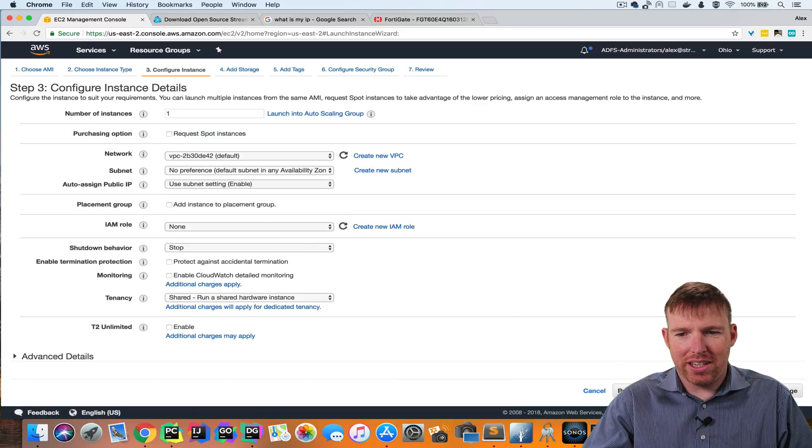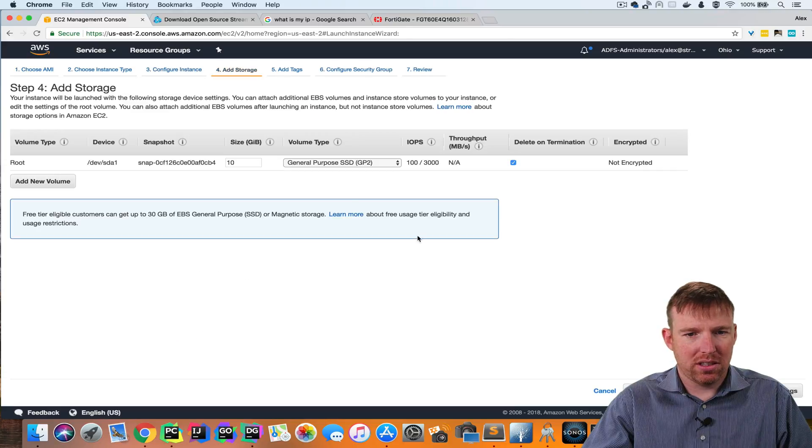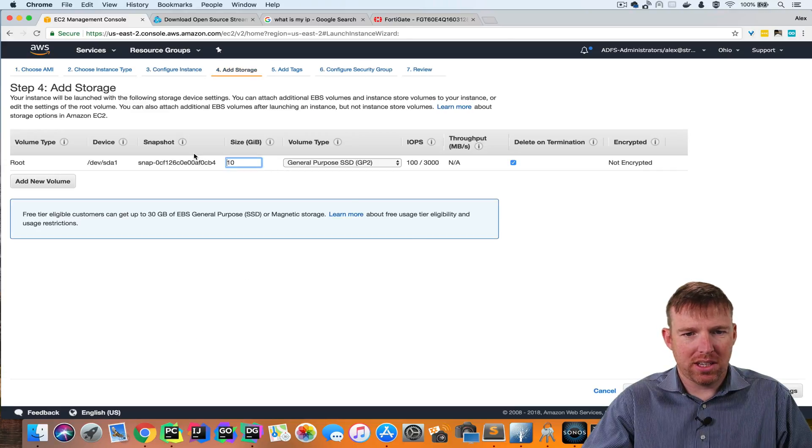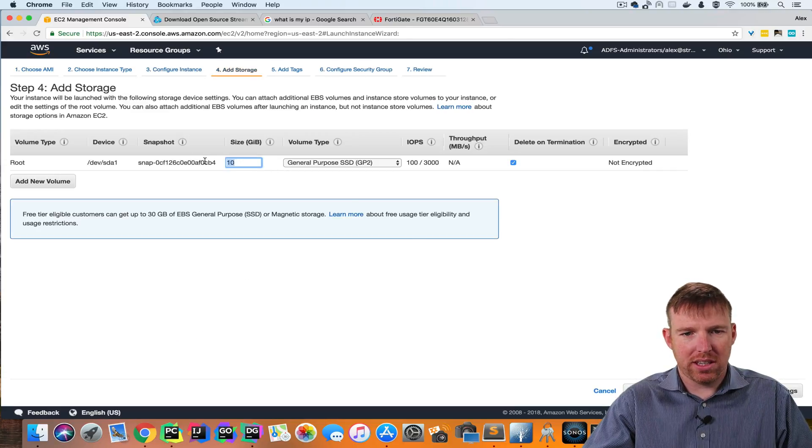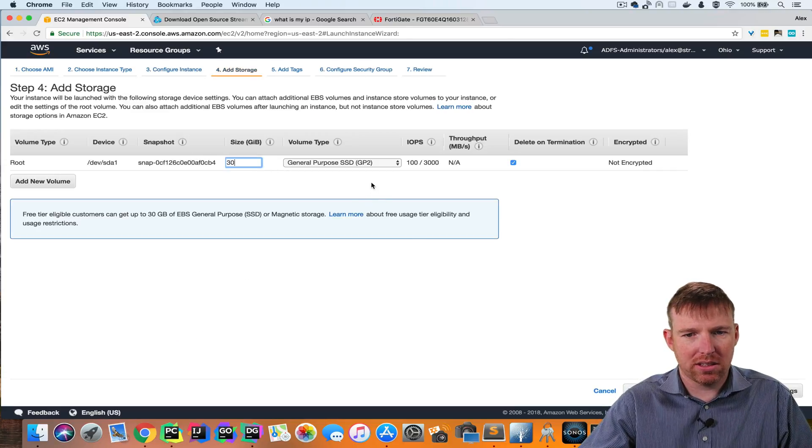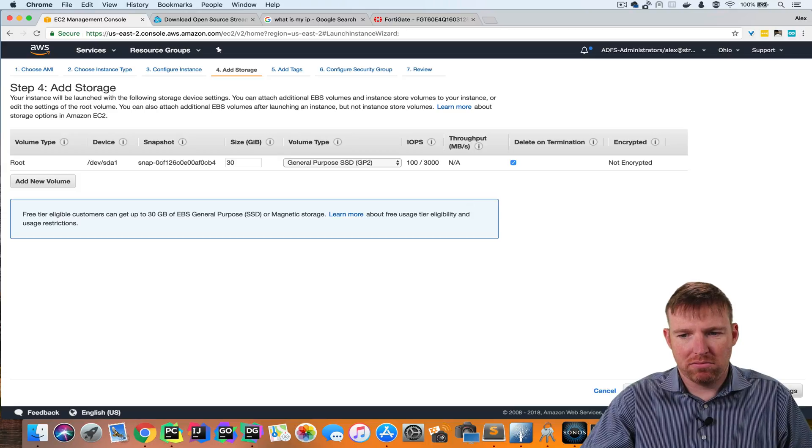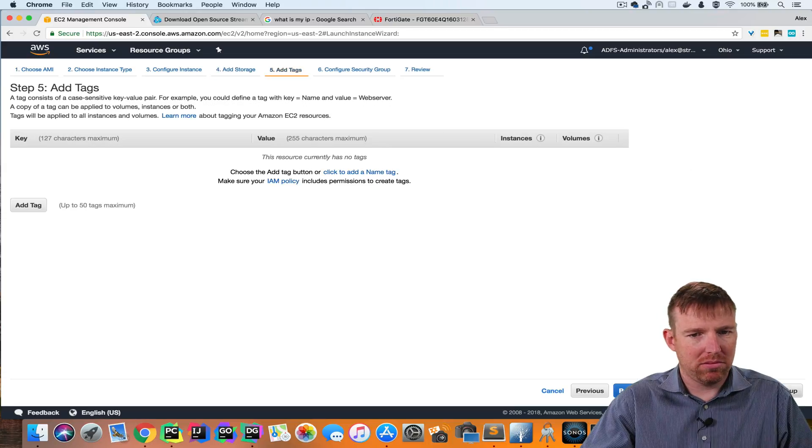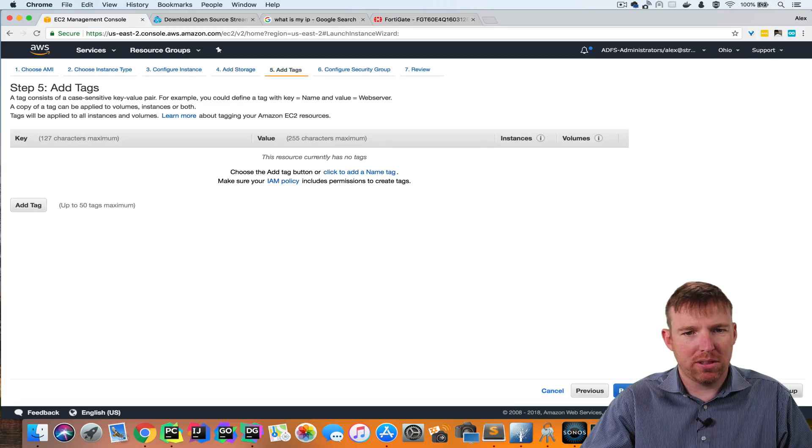Just need one instance. I'm going to give it 30 gigs. Doesn't need a lot of disk. Good to have a little headroom.